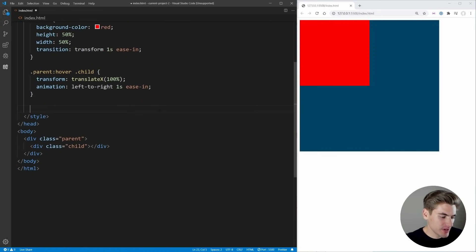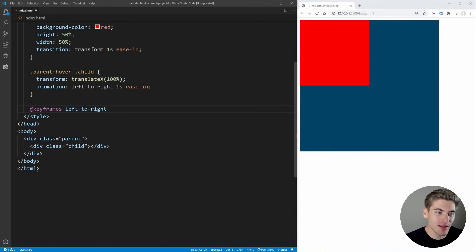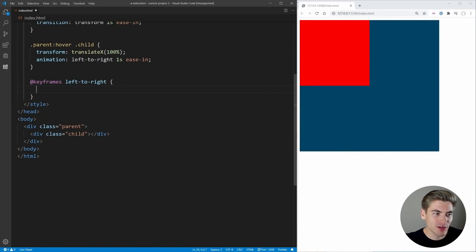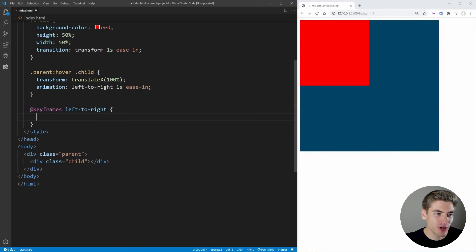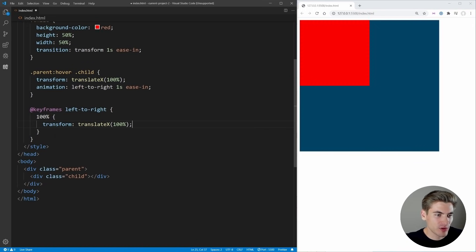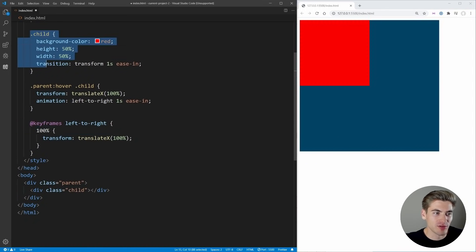But how do we actually write out our animation? We gave it a name, but where do we define that name? That is where keyframes come in. If we come down here and type in '@keyframes' — just like a media query with the at symbol — and this has to be outside of any selector on its own. Then we put the name, in our case 'left-to-right', and a set of curly braces. Keyframes essentially determine what our animation looks like at all values between 0% and 100% complete. At 100%, we want to have our transform translateX(100%). By default, if you don't specify 0%, it'll just default to whatever the values are for our child element.